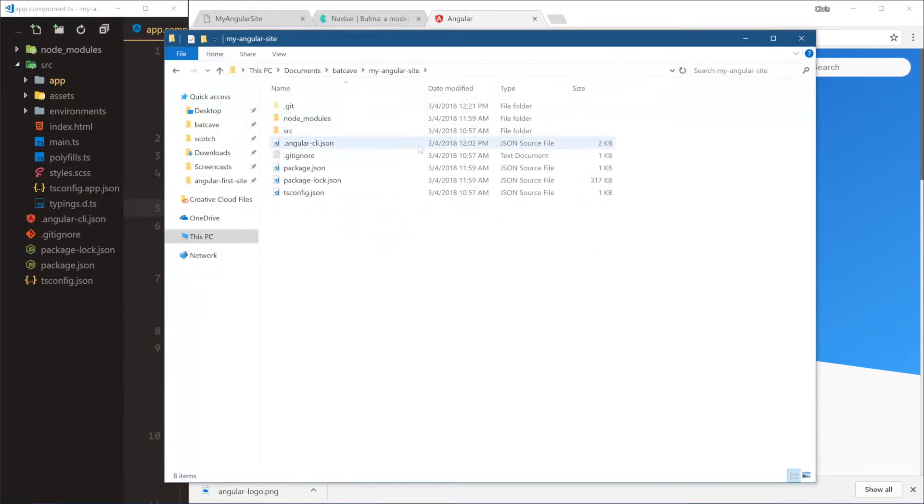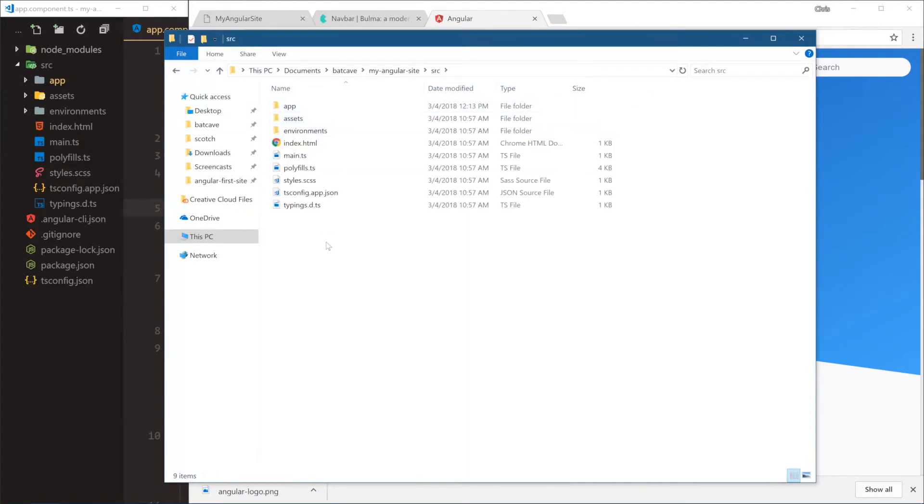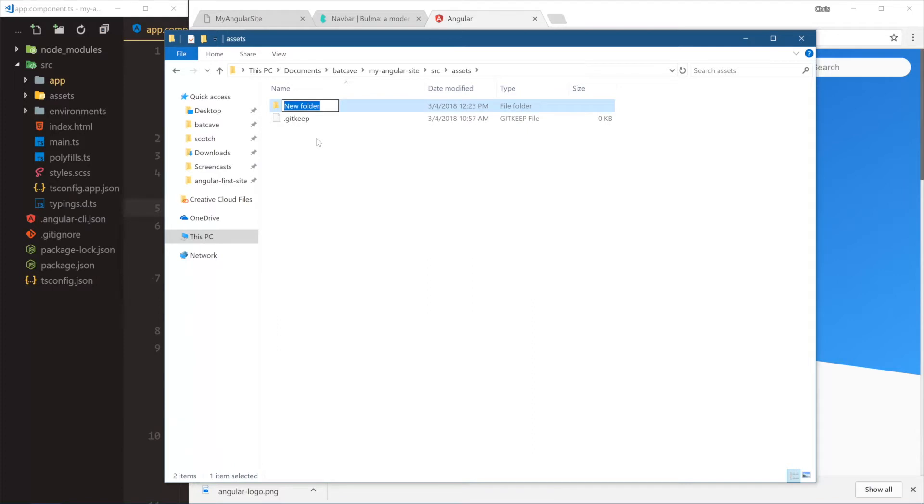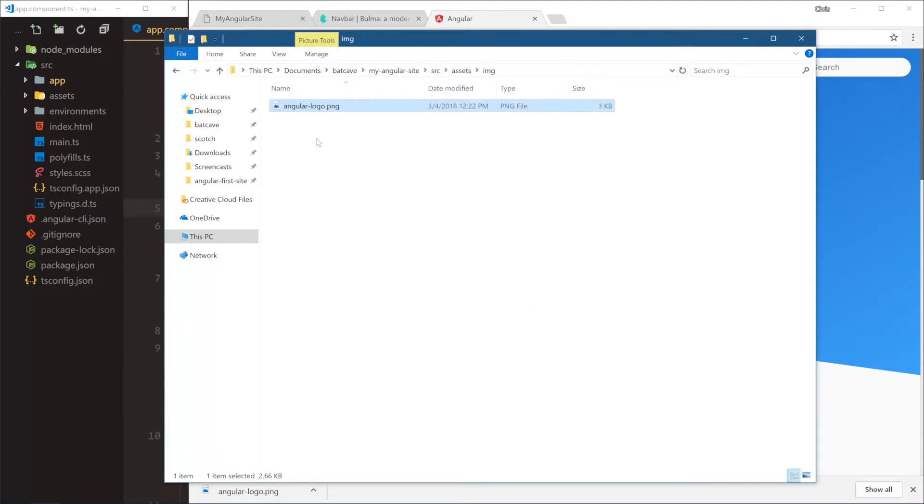Well, we have our source folder, and that's where we're going to be working, and we already have an assets folder, so we're going to put it in our assets folder, and this is something that the Angular CLI provides for us. So we're going to create a new folder called image, and paste that in there.